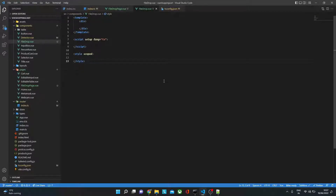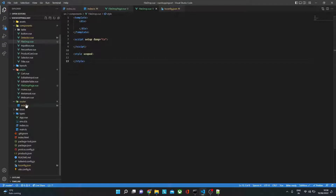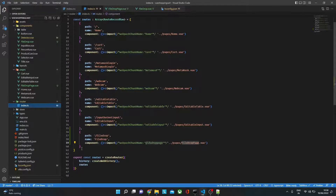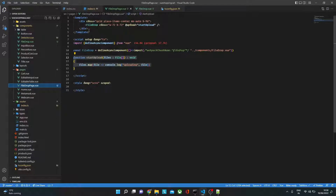I'll be using the same project that I use for the shopping cart, MetaMask wallet, and other things. The repo is on GitHub and the videos are on my YouTube channel, so please check my library. Here's a quick recap: we already have a list of routes, and I added one path which is 'file-drop', going to the file drop page component.